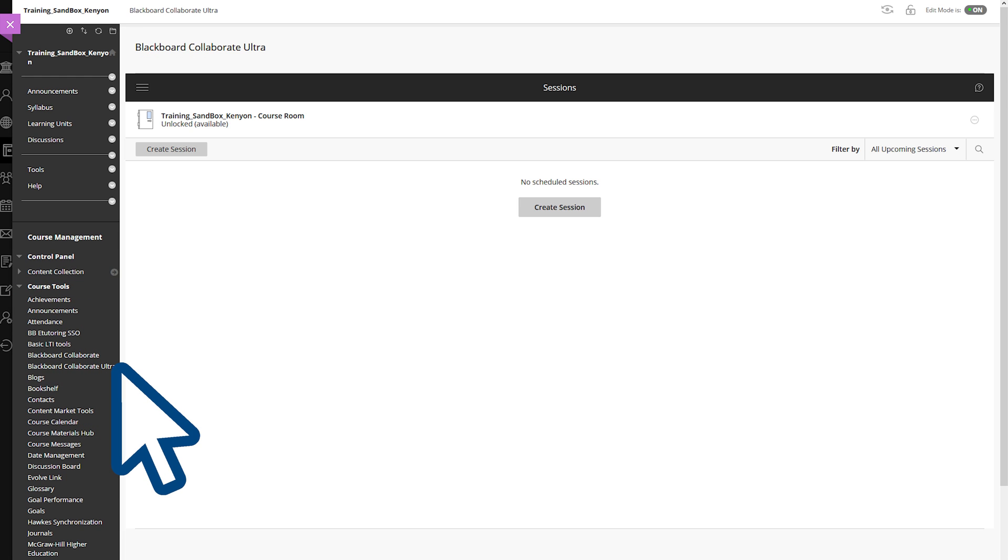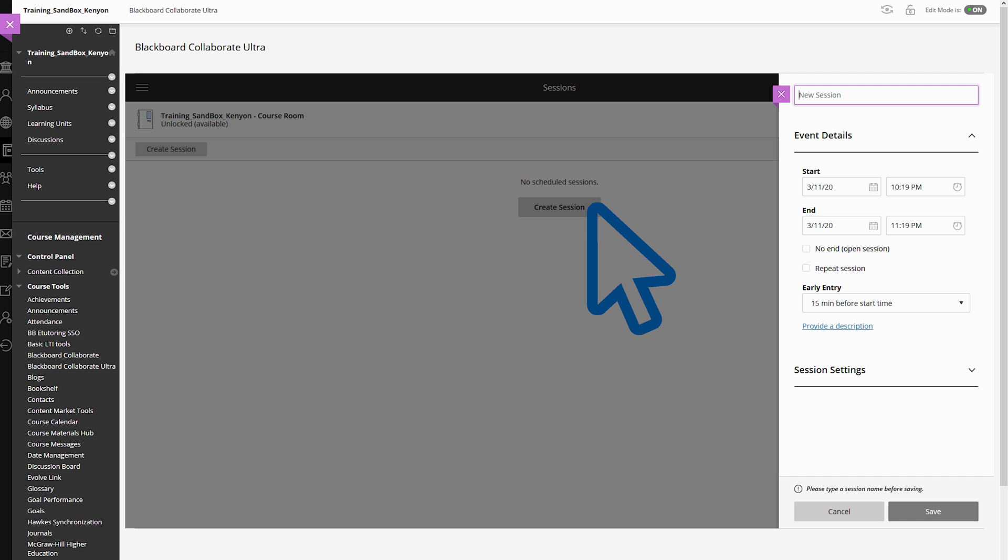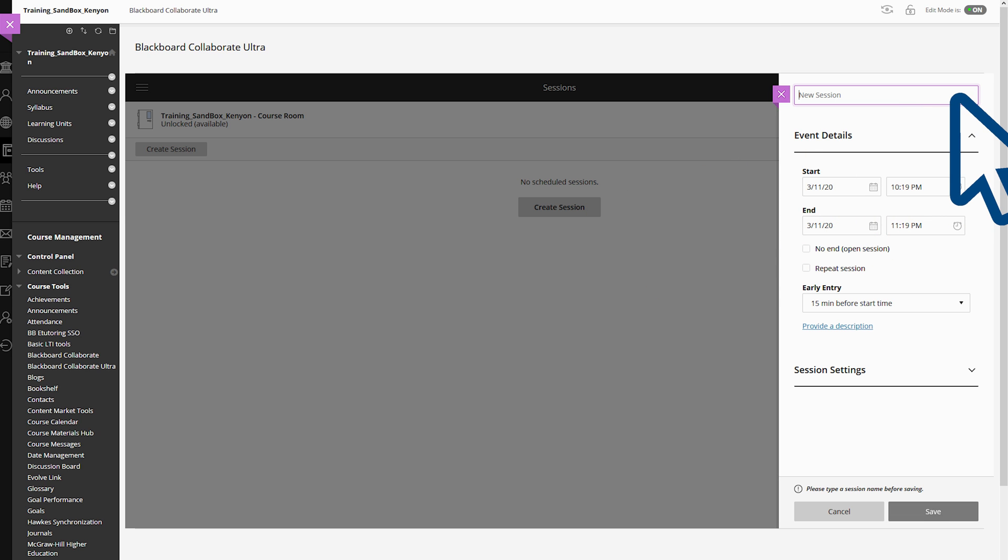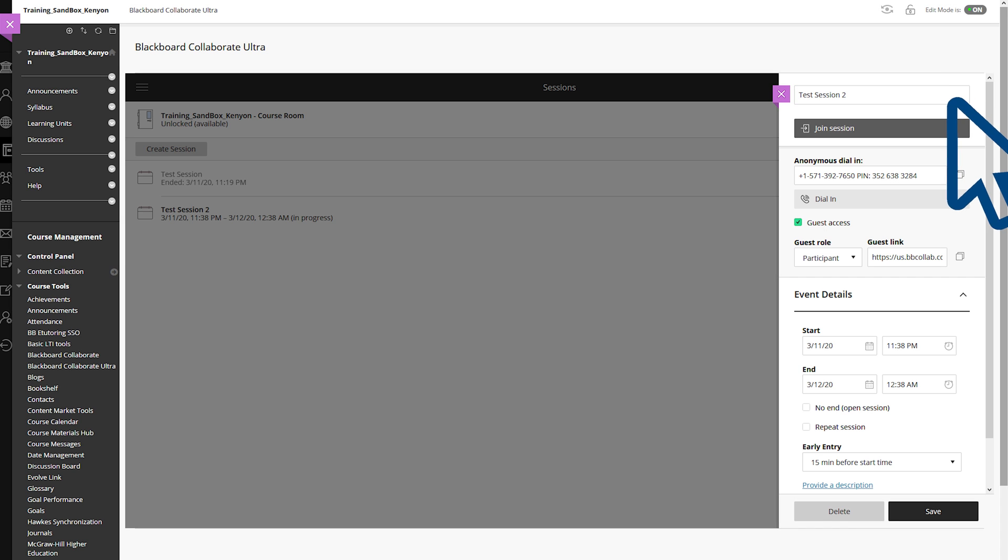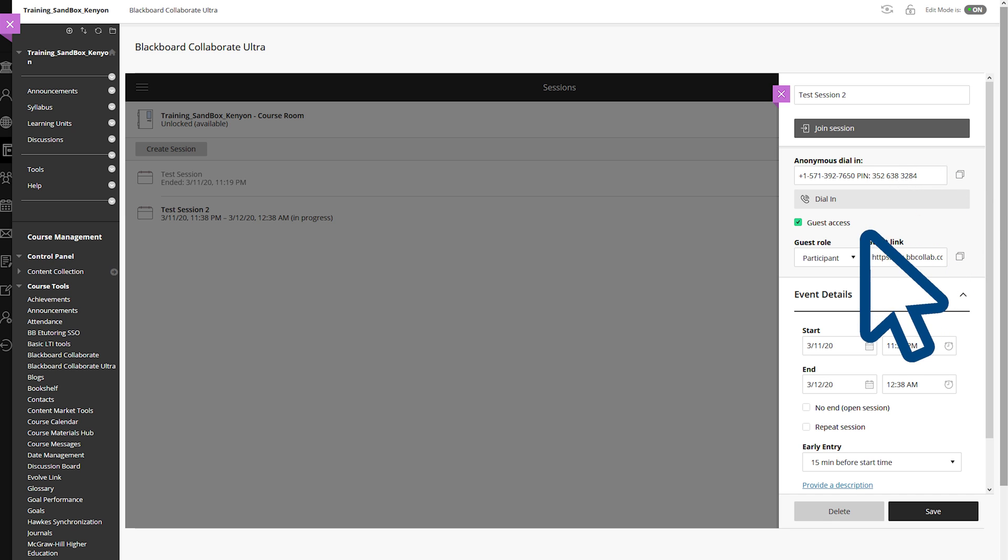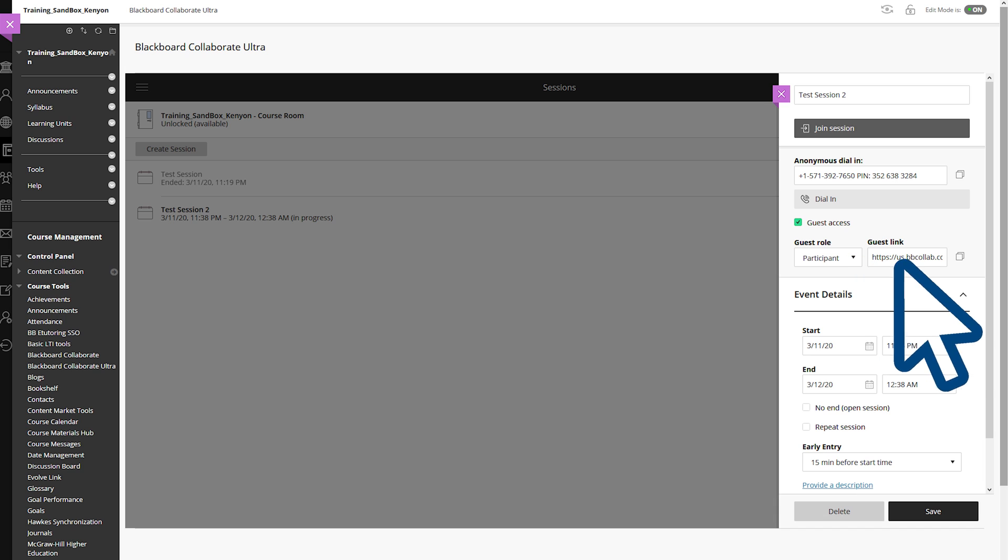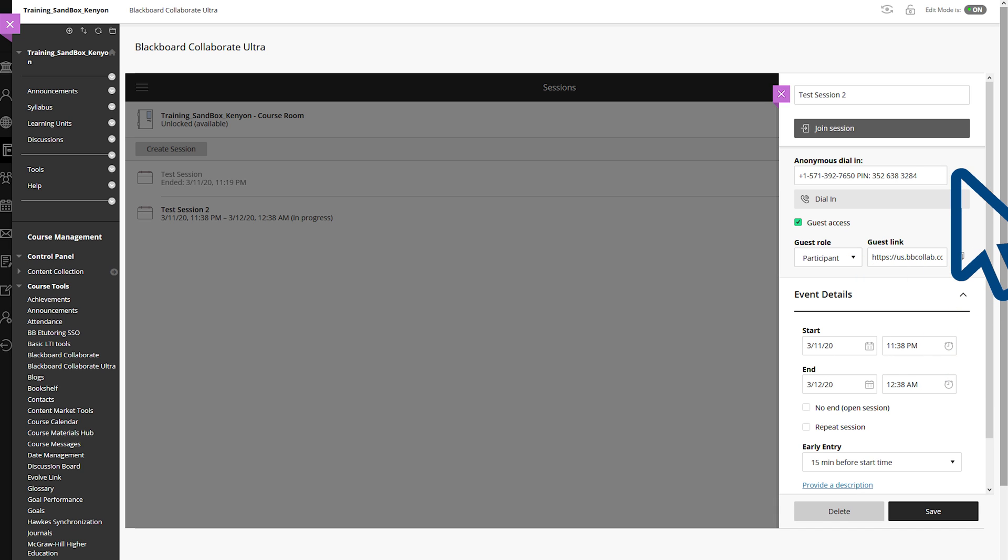Next, click either of the Create Session buttons. Here, you will see a list of options on the right side of your screen. You'll want to type a name for the session. Once you enter a session name, the following box will display. Choose the appropriate guest role. If you are setting up this session, you will then be the moderator. Copy the guest link and anonymous dial in PIN if needed, and email the link to your participants.